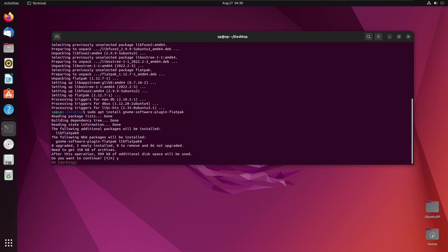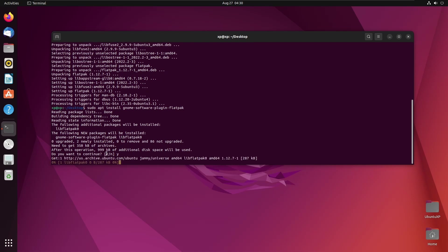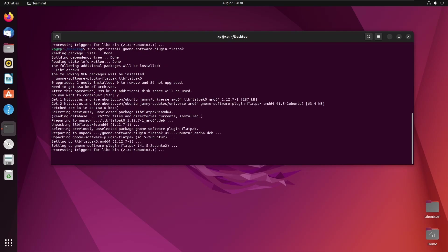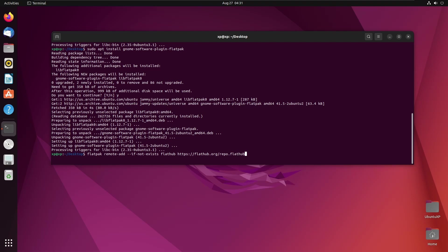Hit yes again. Now we need to add the Flathub repository, which according to Flatpak is the best place to get Flatpak apps. To enable it, we run: flatpak remote-add --if-not-exists flathub https://flathub.org/repo/flathub.flatpakrepo.